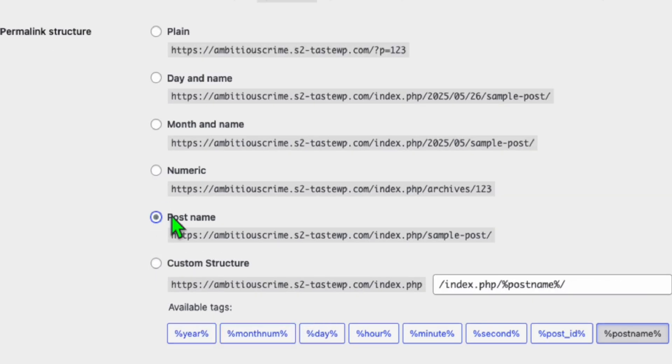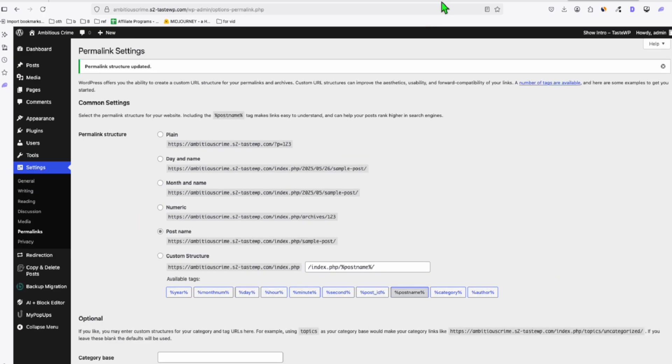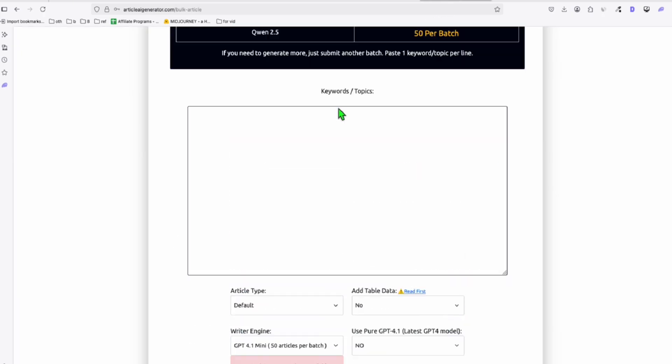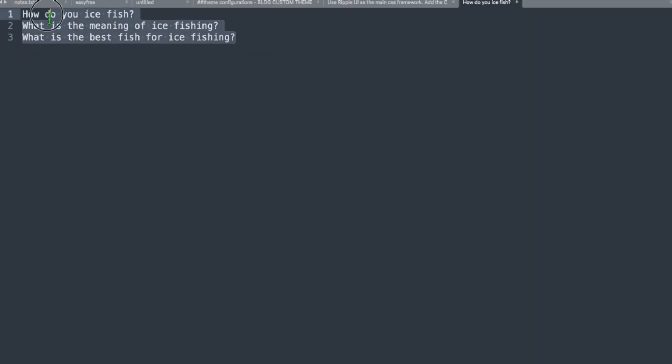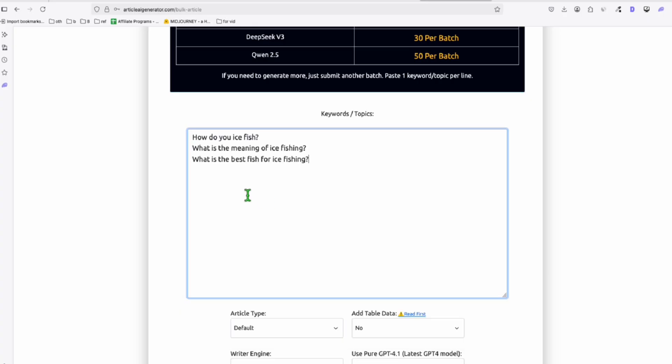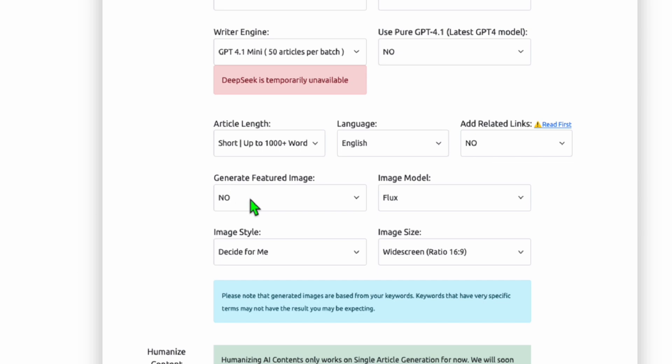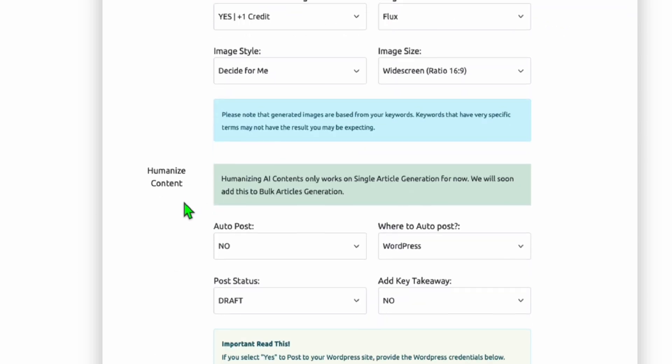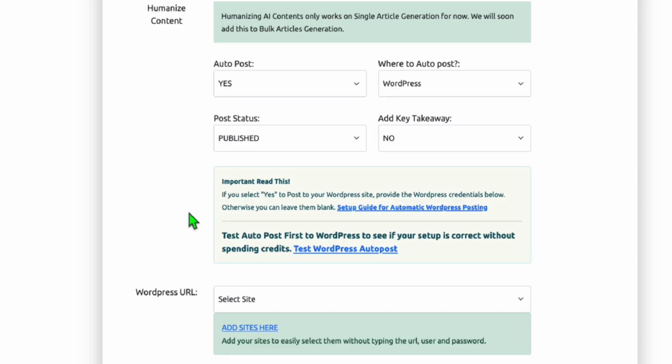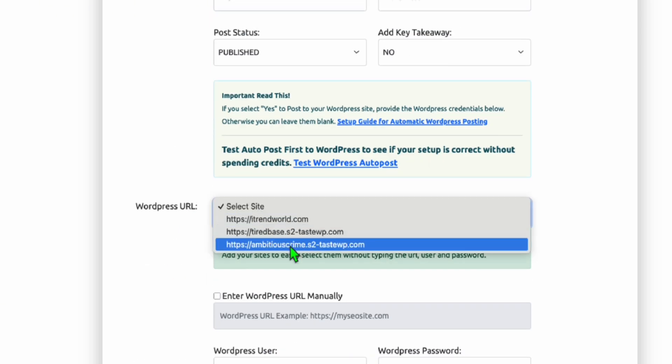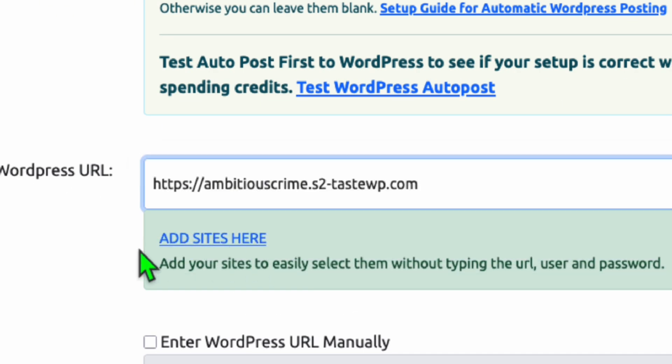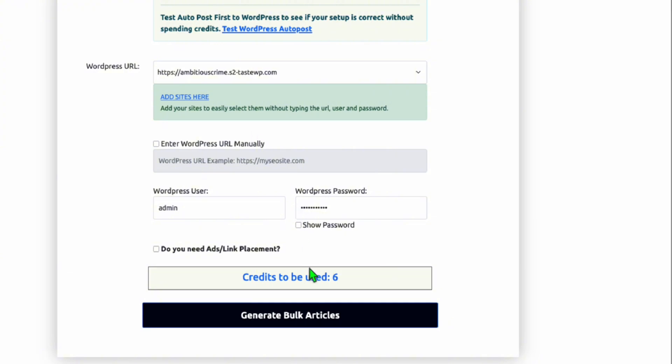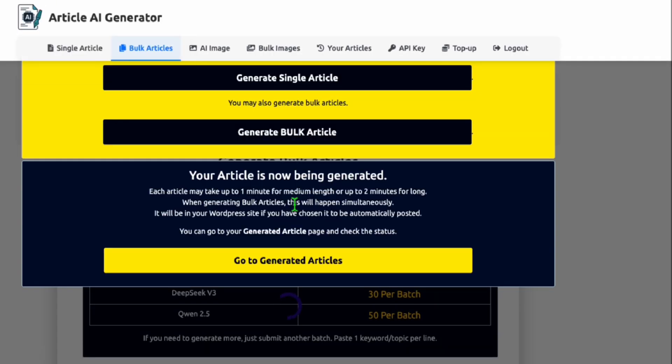You just need to activate that plugin and just quickly check the permalinks. Make sure it is set to post name and click on save. Now let's go back to article AI generator and let's quickly generate the three articles right here. Let's auto post that to our WordPress. So I'm going to generate a featured image, so we will see how the featured image and the article will render. And don't forget to auto post, make it publish. And here, you select your site right here that you just added and we're ready to auto post. So click generate bulk articles and just wait for a few seconds.